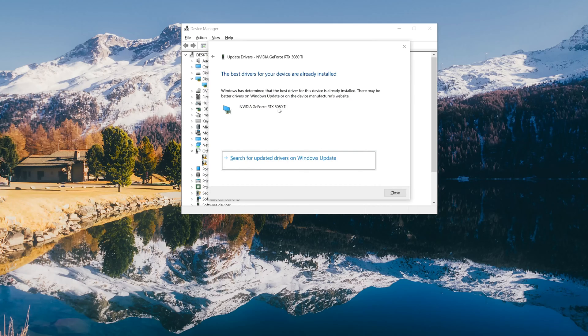Click on Search Automatically for Driver Software and wait for the update to be installed. You can also click on Search for Updated Drivers on Windows Update.